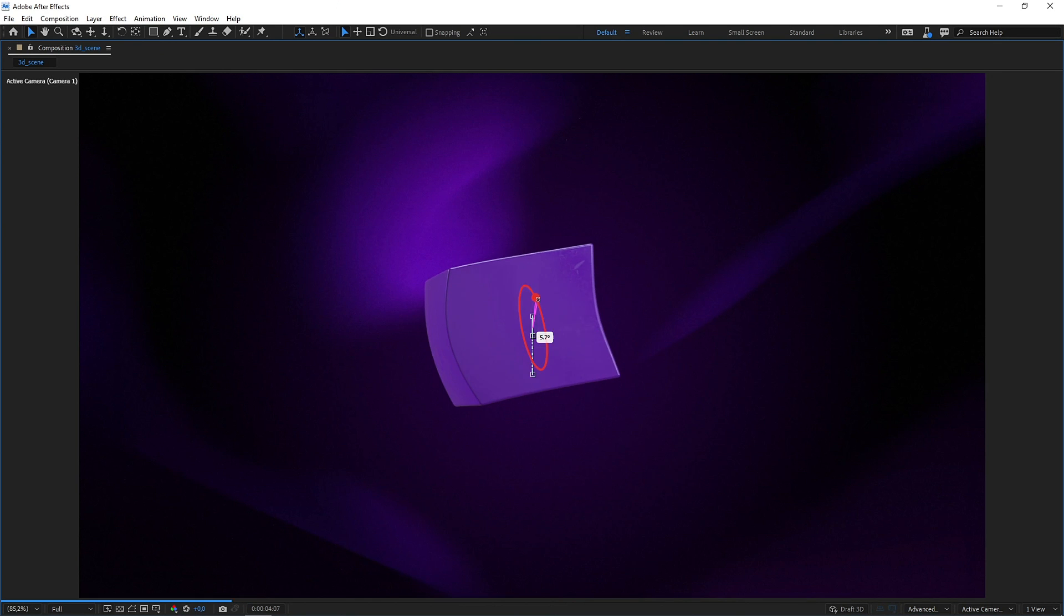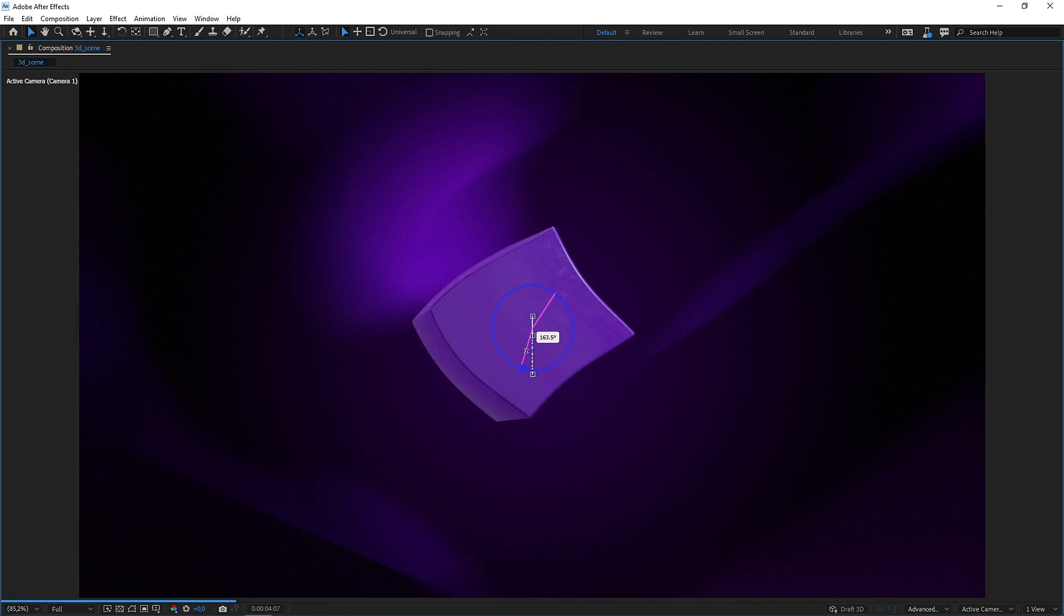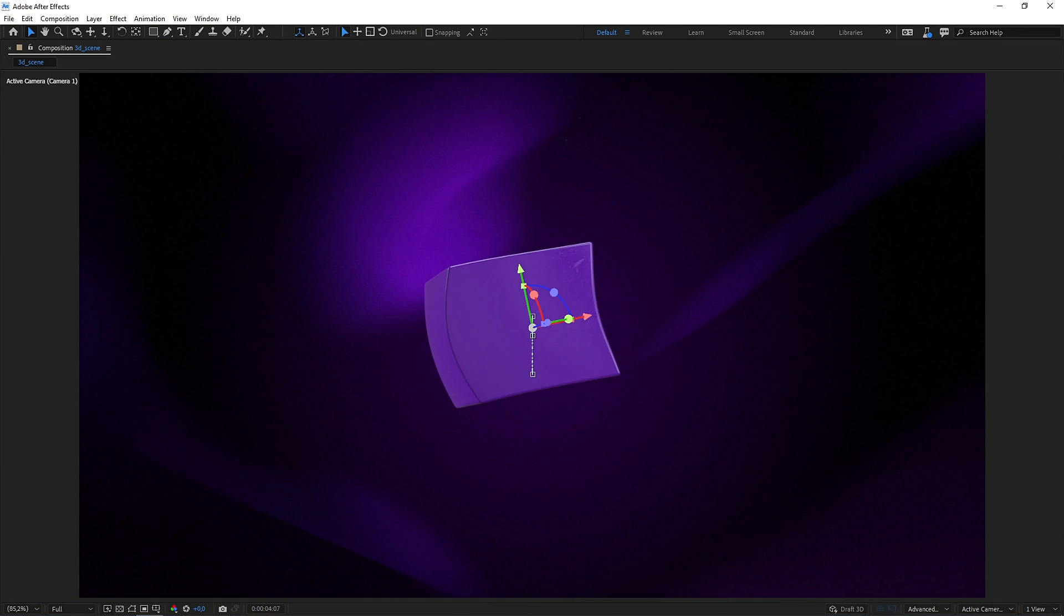Check this out! I'm twirling this cube like a pro, and I can even do this.